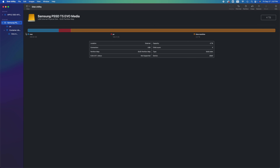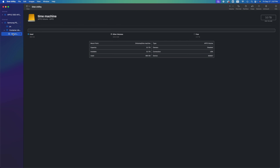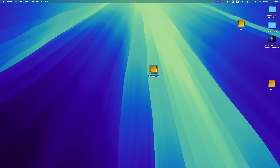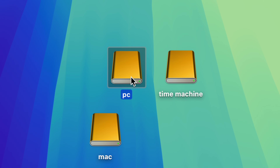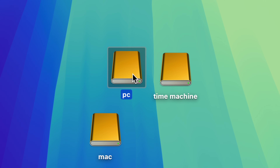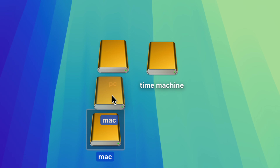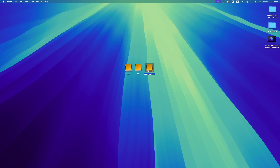We are done — we now have three partitions. If you open up your external drive you'll see all three: Time Machine, Mac, and PC. A lot of people only need two partitions — the PC one and Time Machine one: one to back up the entire Mac and one to transfer files between Mac and PC. I'm going to show you what Time Machine is and how to set it up right now.